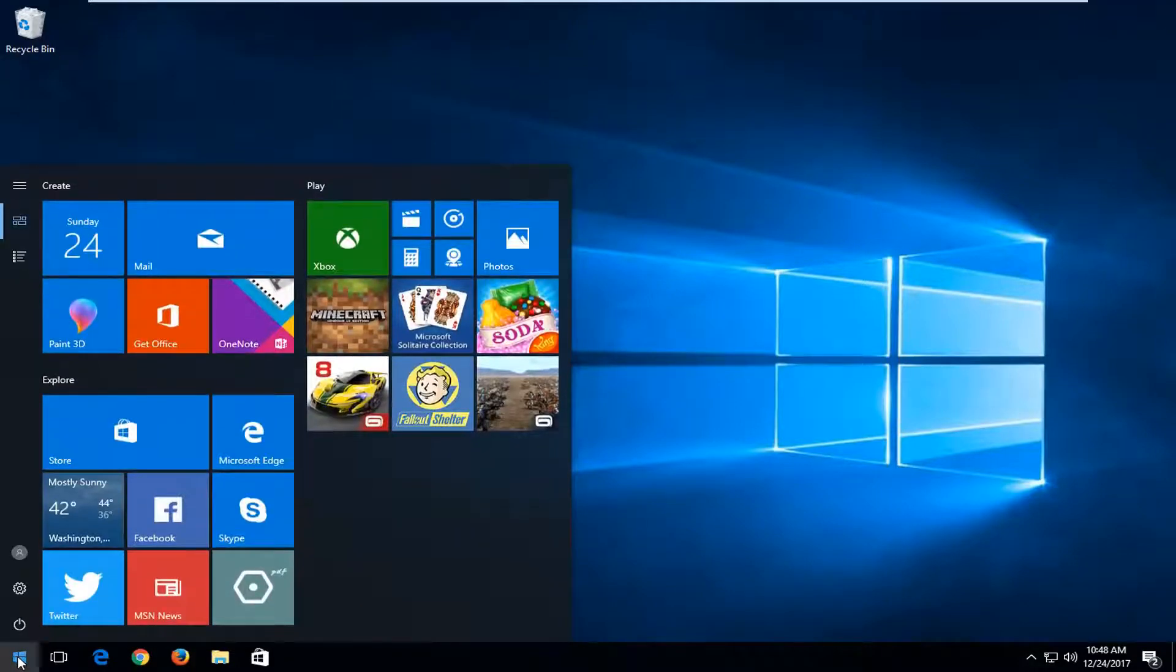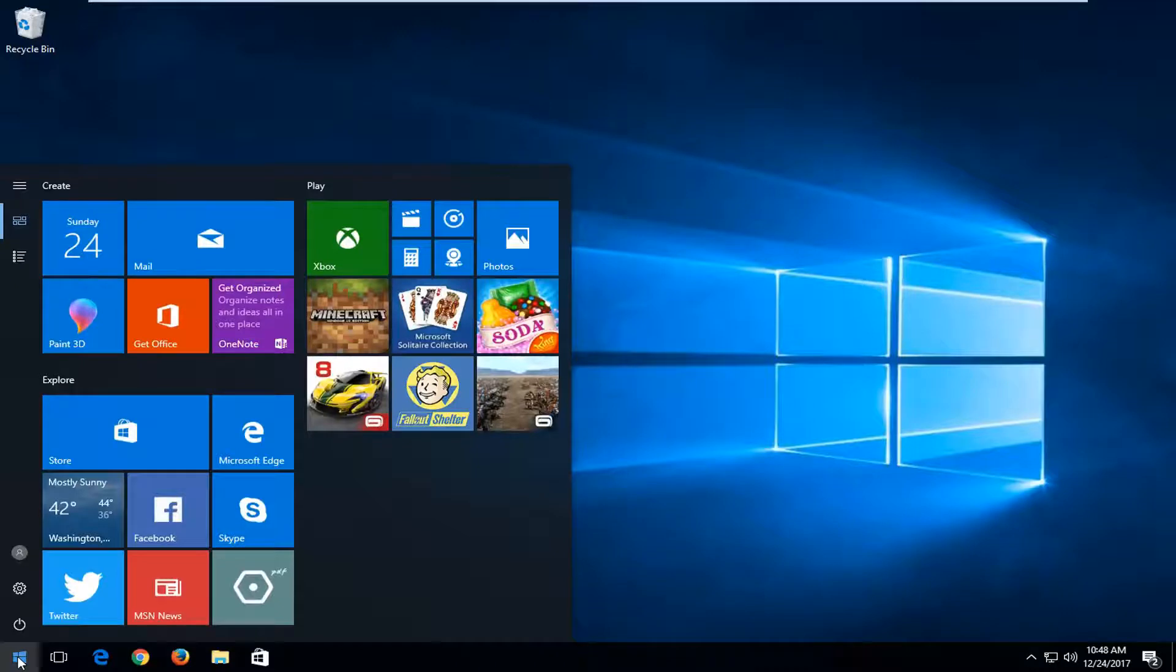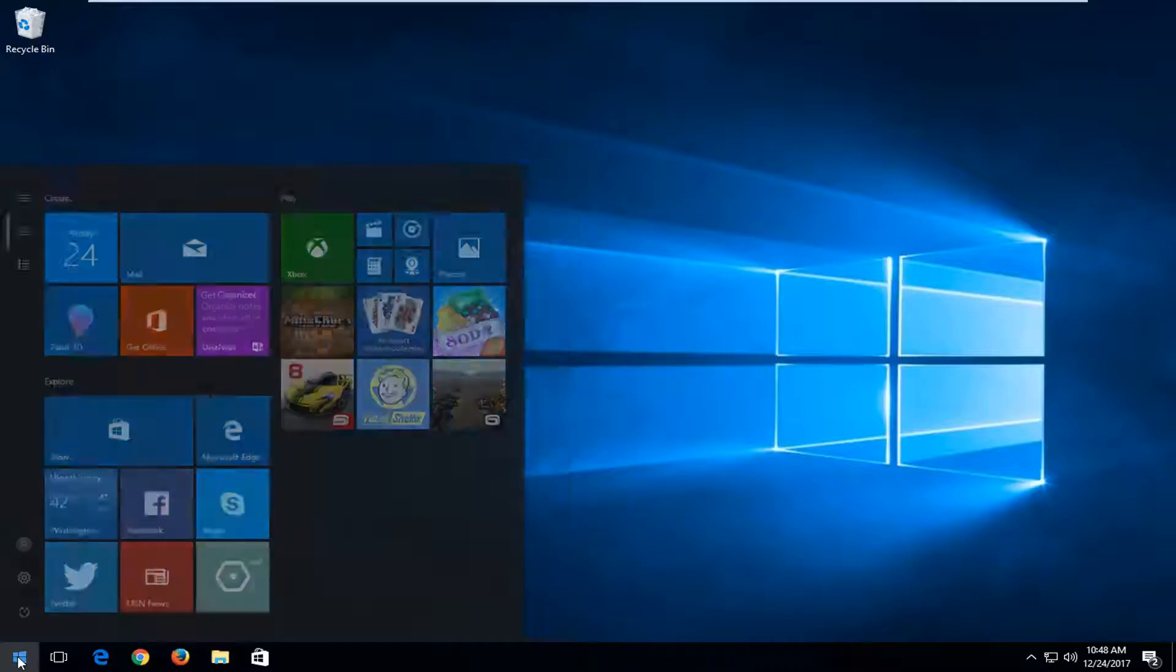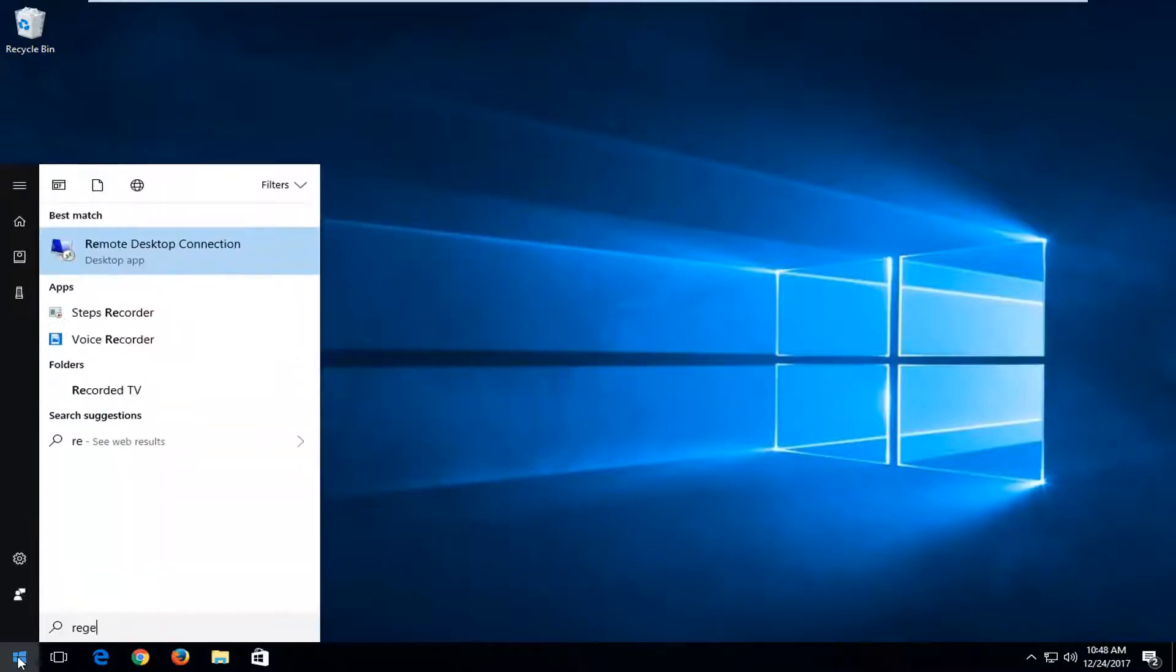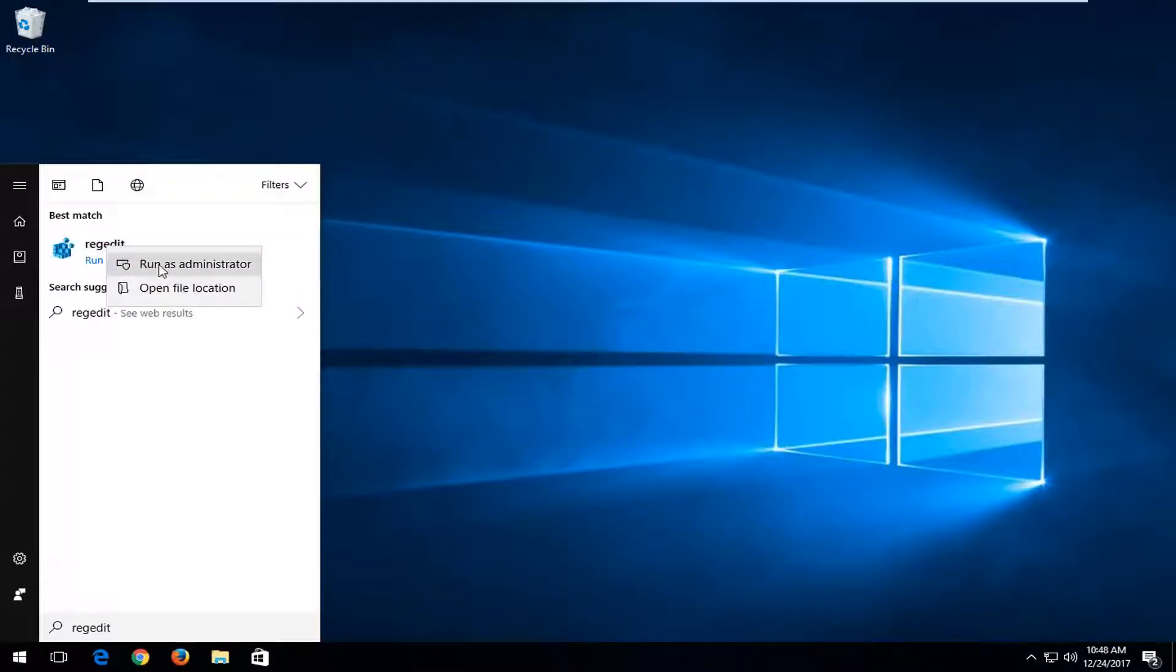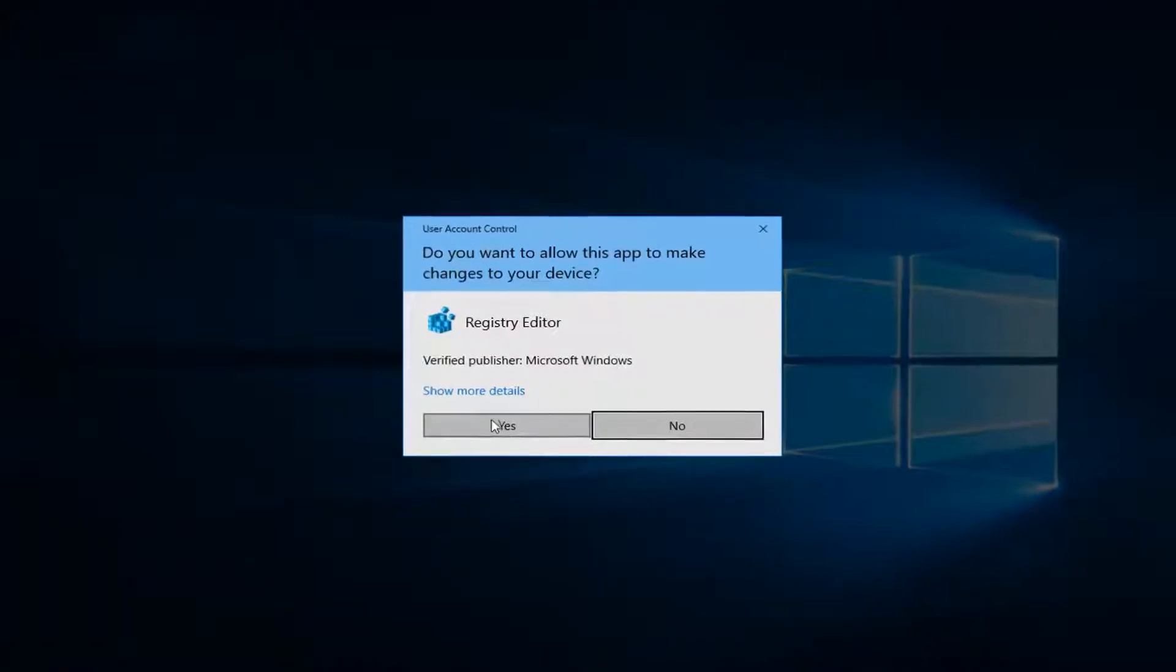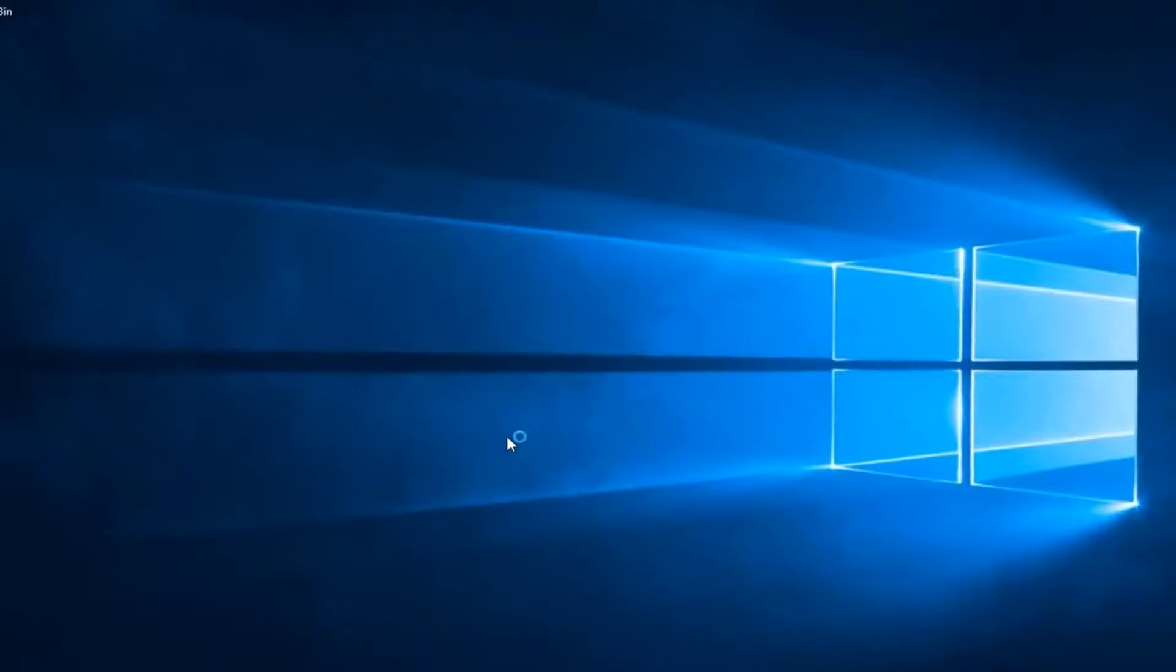We're going to start by opening up the registry editor. If you don't know how to do it, head over to the start menu, left click on it, type in regedit. Best match should say regedit here. You want to right click on that and then left click on run as administrator. When you receive a user account control window, you want to select yes.